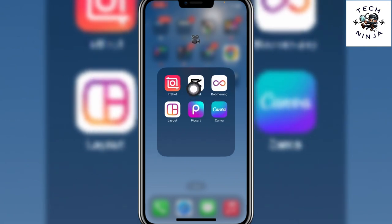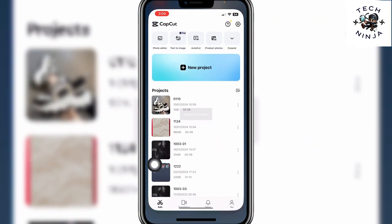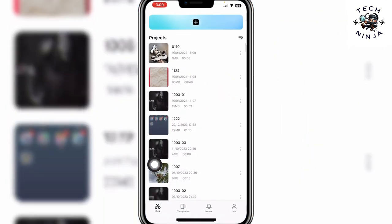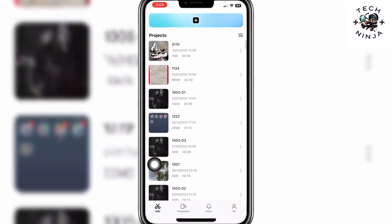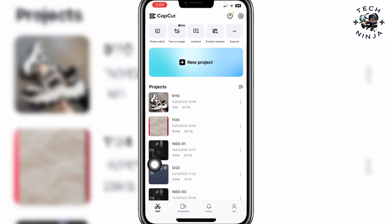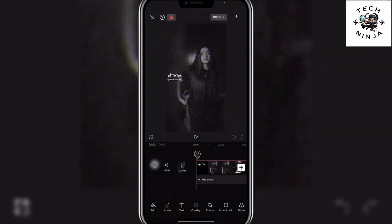So first you have to open your CapCut app and then choose any video or a new project and then just click the video.